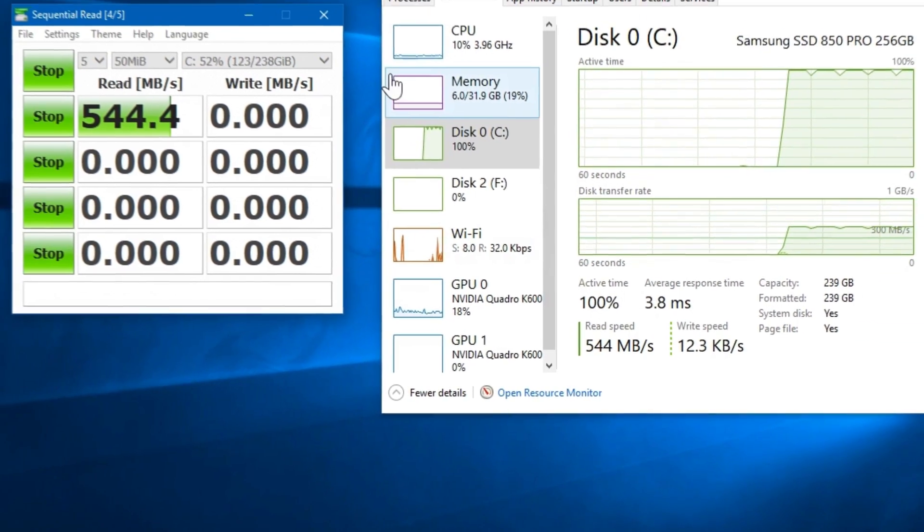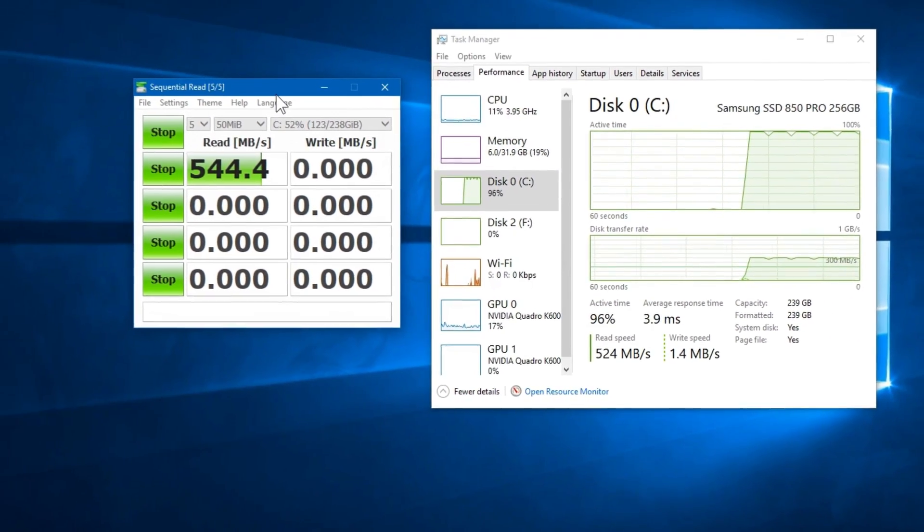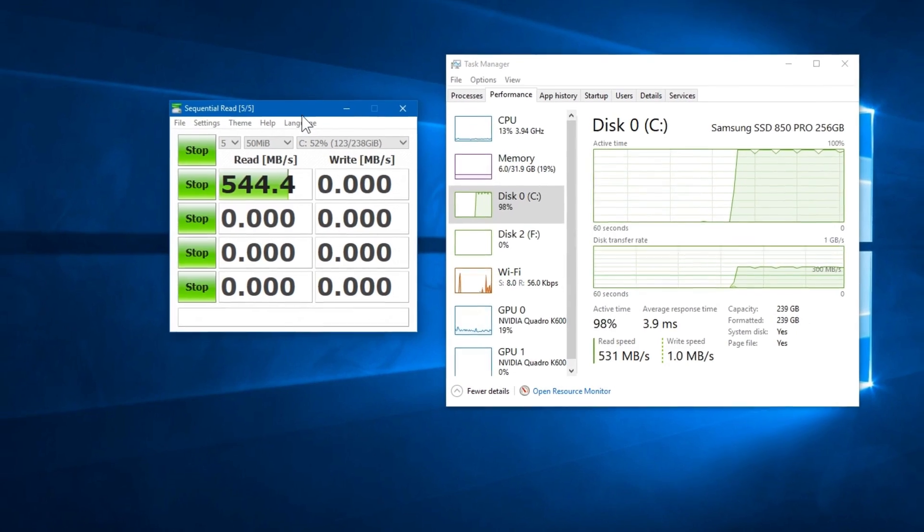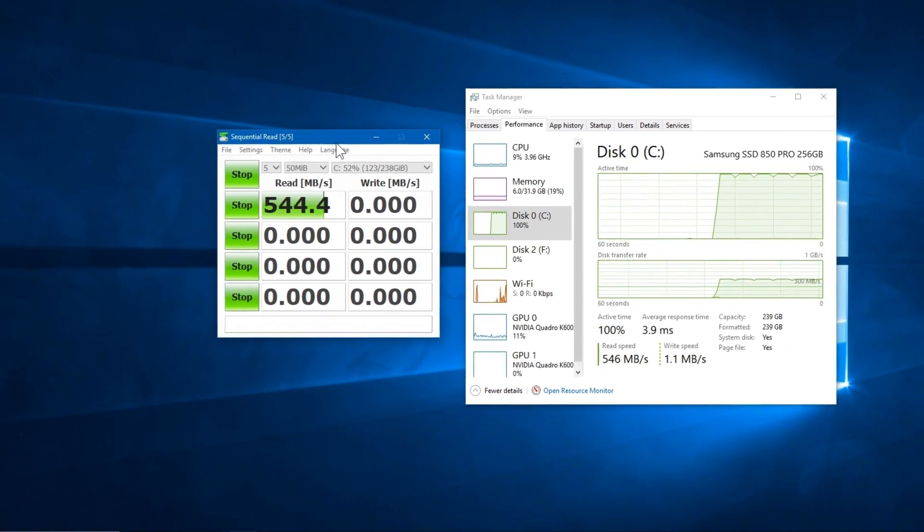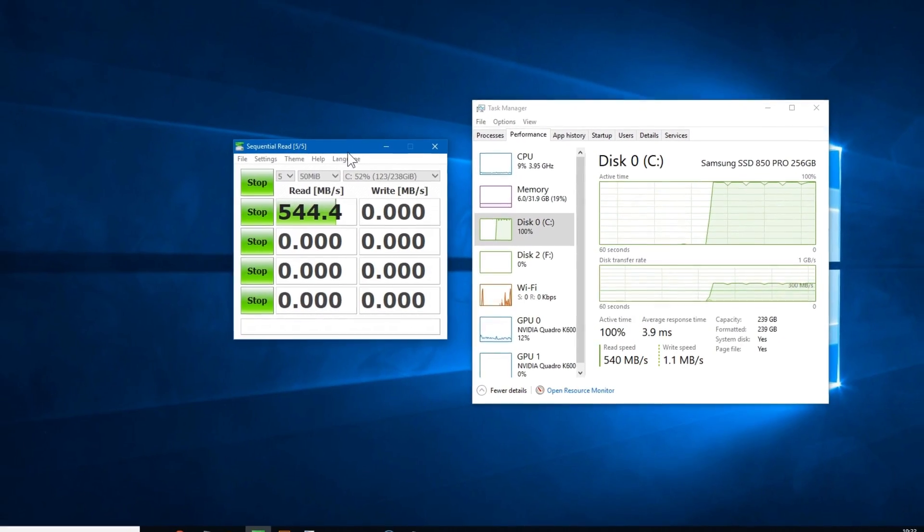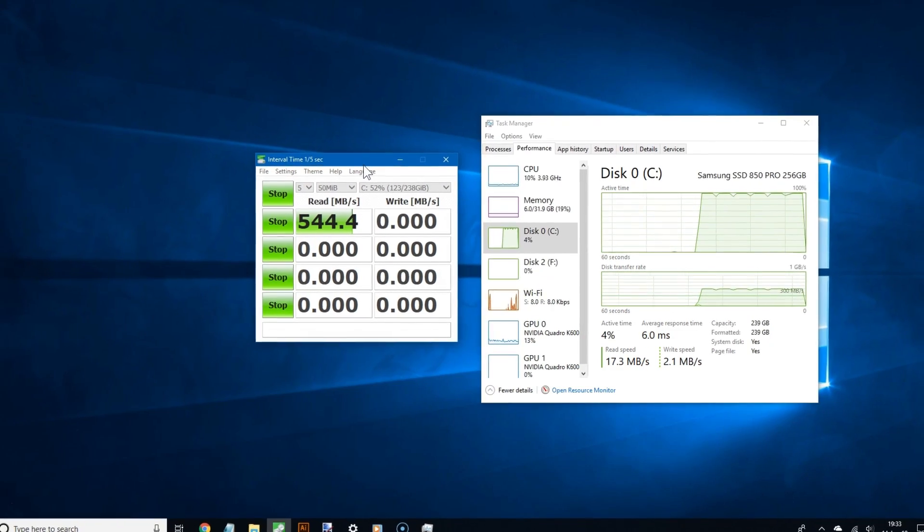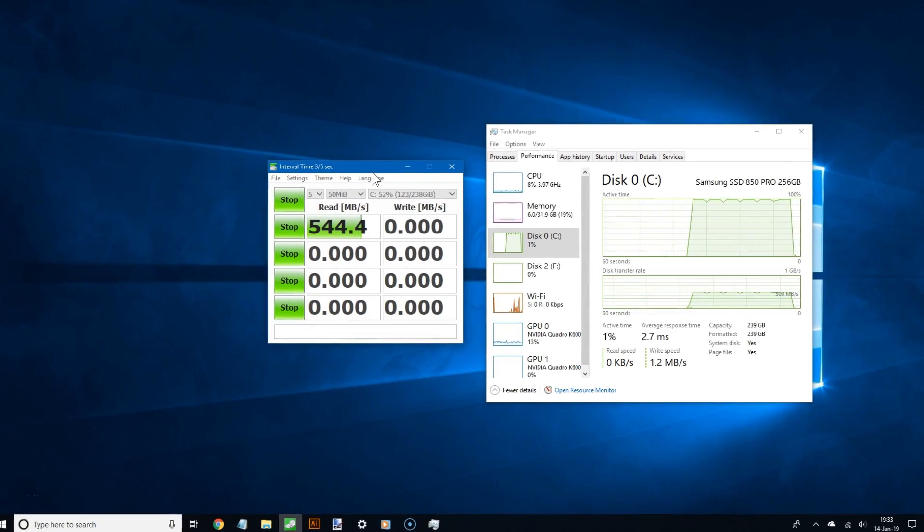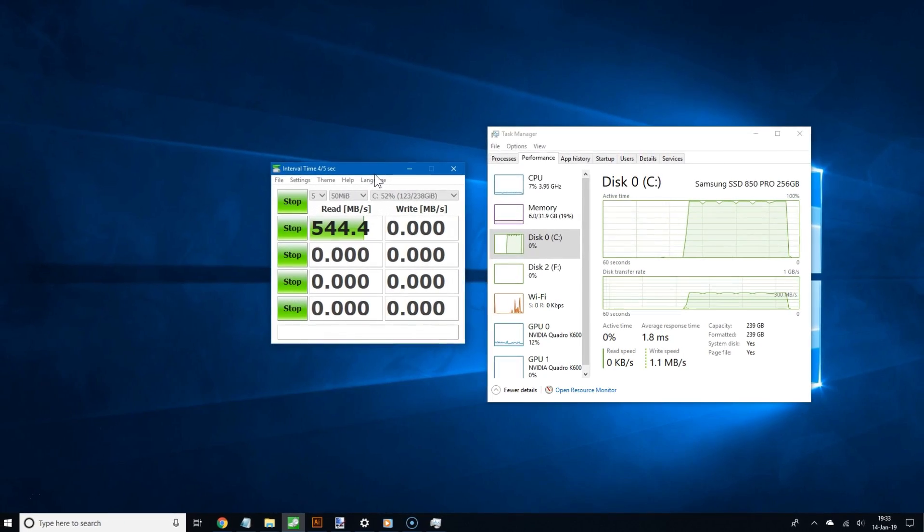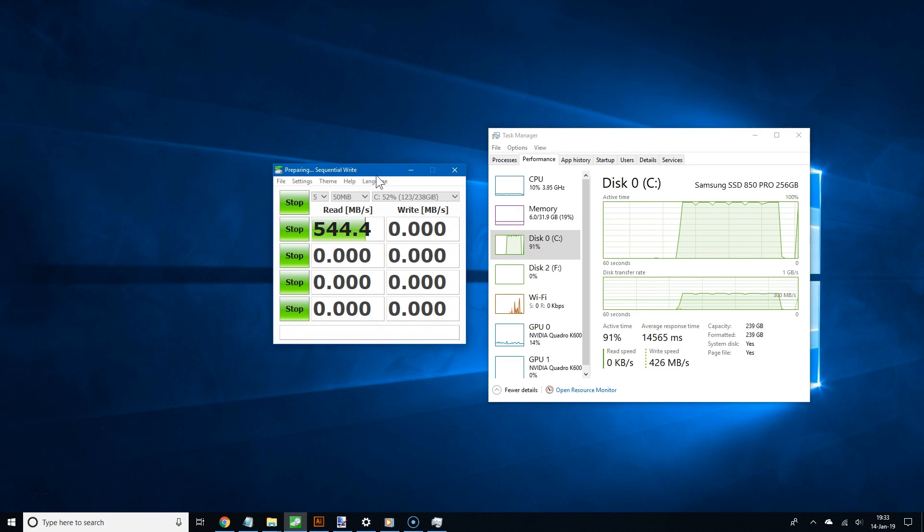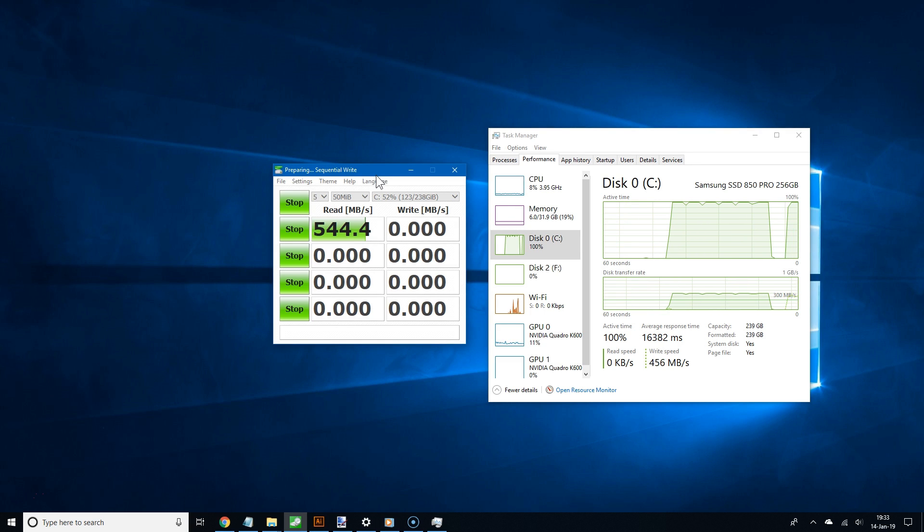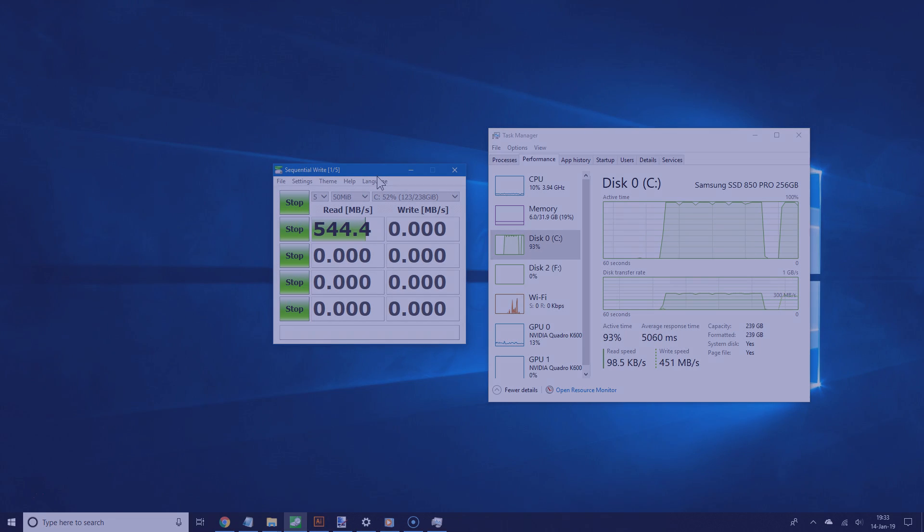Now, the point is this. By using the Task Manager, you can get a good idea of what the live speeds are. And by using Crystal Disk Mark, you can get a good idea of what the maximum speeds are for your drive. So using both of them really gives you an overall great idea of your drive's performance.